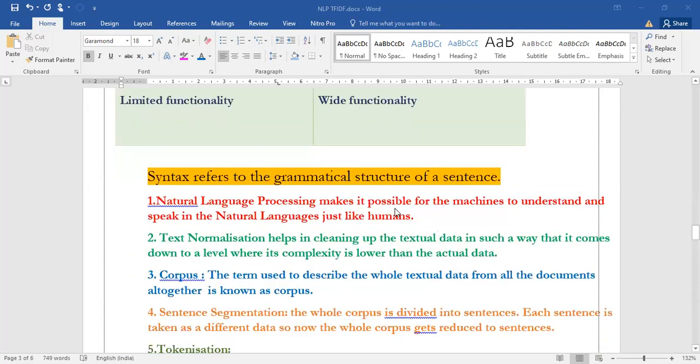Now, what is text normalization? It helps us in cleaning up the textual data in such a way that it comes down to a level where its complexity is lower than the actual data. The main purpose is to reduce the complexity of our textual data and make it simpler into numbers.